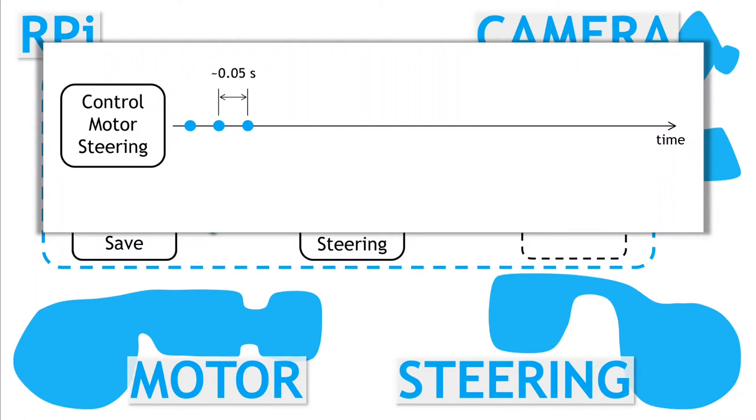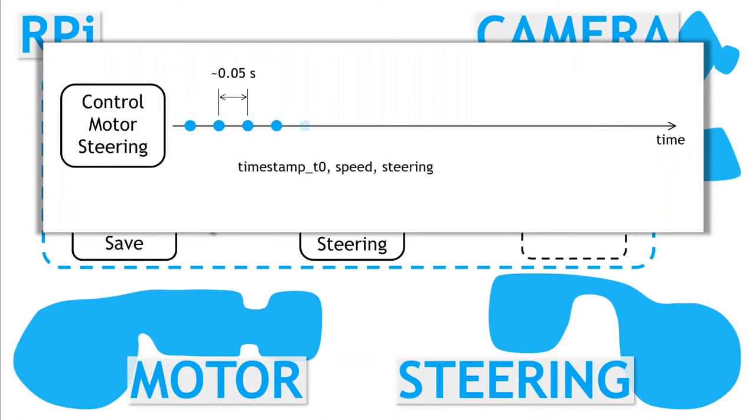This loop is already calculating the next values for the speed and steering commands and sending them off to the steering servo and speed controller. So all we need to do here is to continuously append them to a file.